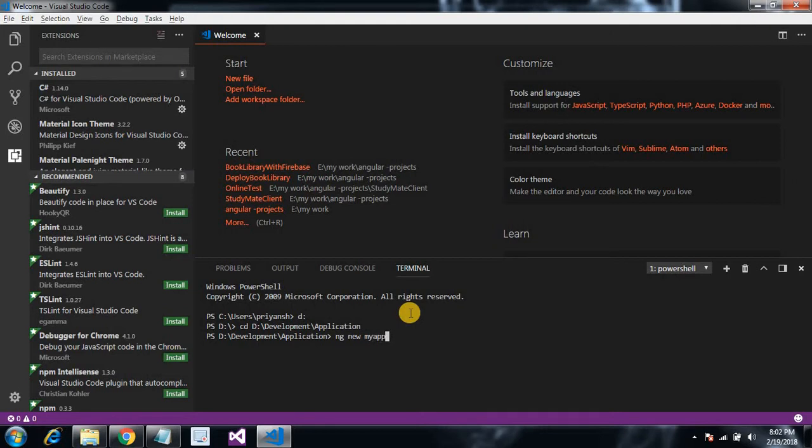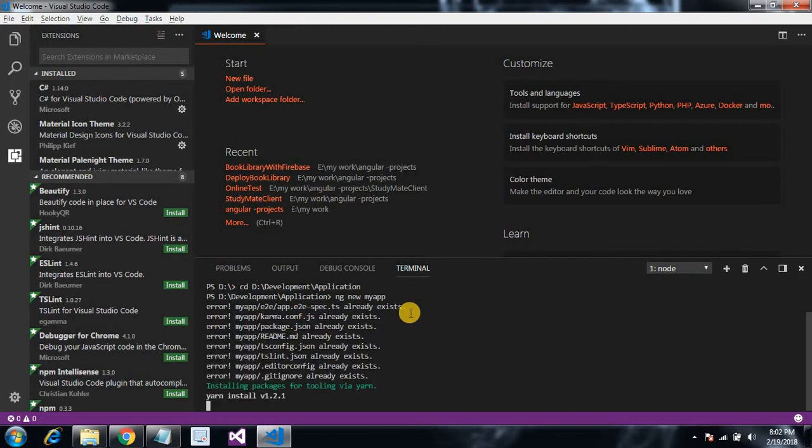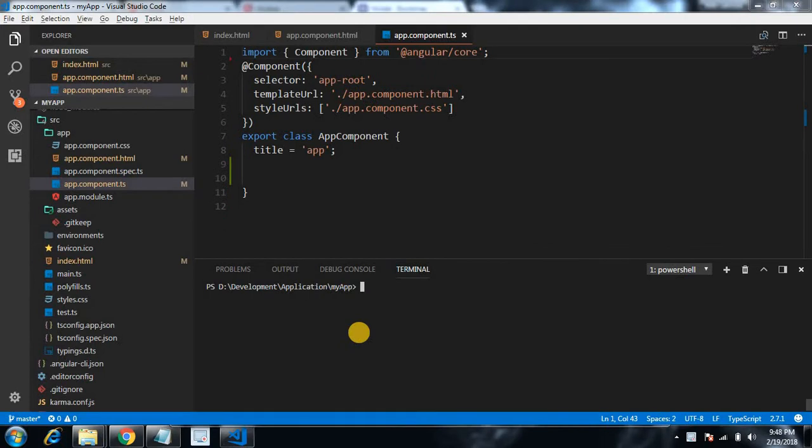Okay, so it will create a brand new application. It will take some time, so I'll just get back when it is created and downloaded all the dependencies. So guys, our app is created.